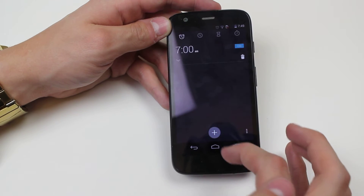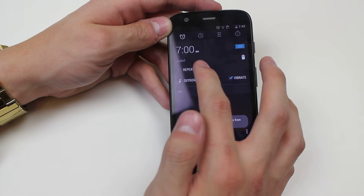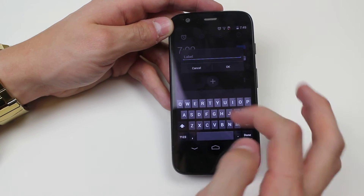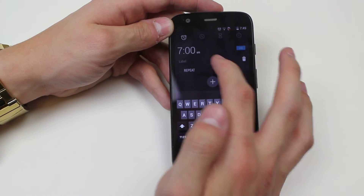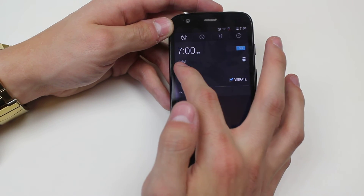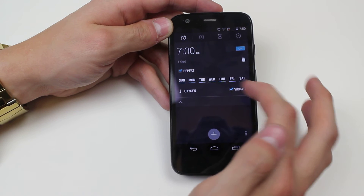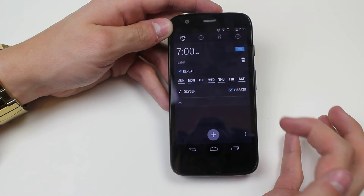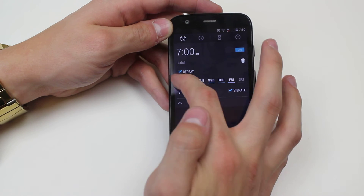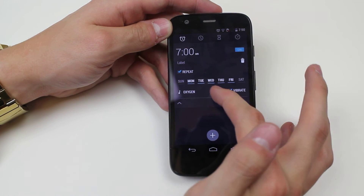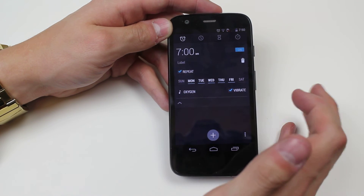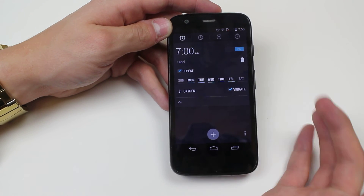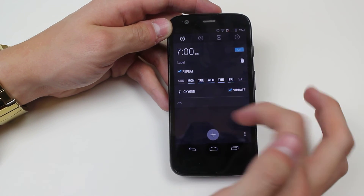I then go ahead and tap done. Now I have the ability to label it, so I could say 'get up you lazy person,' or I can have it repeat. I can have it repeat every single day of the week. I don't work Saturday or Sunday so I'm just going to go ahead and unselect them, leaving Monday through Friday.